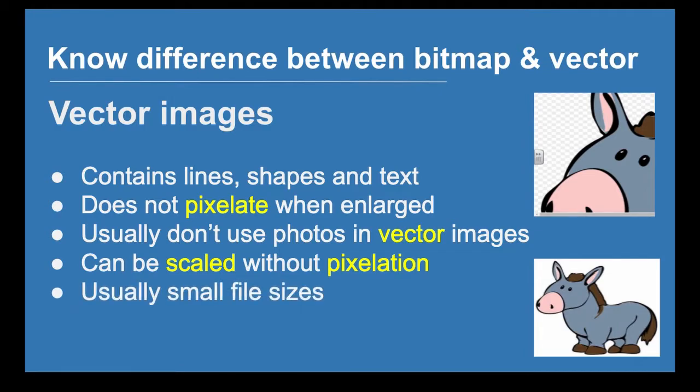They can be made as big as you like, miles and miles in size, and they just won't pixelate.